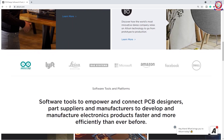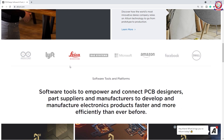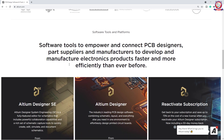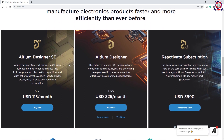We are going to show you the important logos. We can see companies like RD, electronics, Microsoft, Amazon, Facebook, and Dell — most of the major companies use this software. We are also going to look at the software options such as Altium Designer SE, Altium Designer, and Reactivate Subscription.